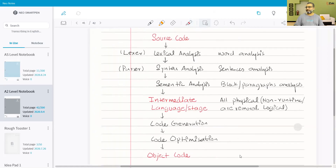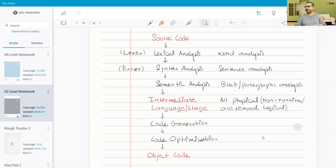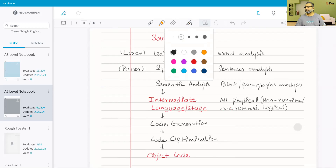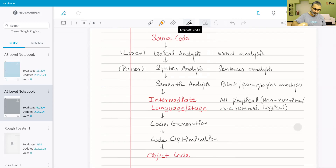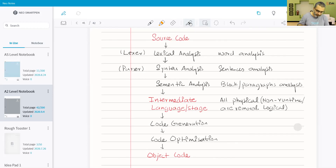Now let's start with syntax analysis. Syntax analysis is the next stage in the process of compilation. In this stage, the output from lexical analysis is checked for grammatical or syntax errors.